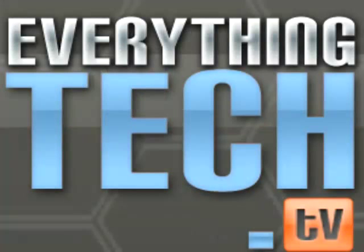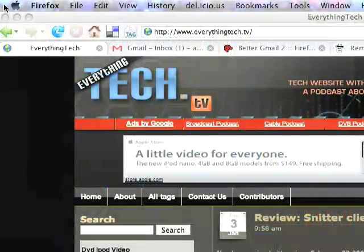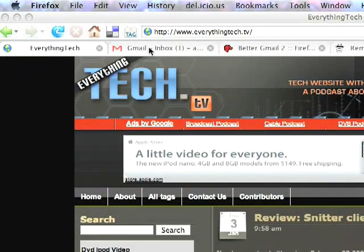Hi, you're watching EverythingTech.tv Tutorials. I'm your host, Jason Tucker. Today we're going to talk about optimizing Gmail. Let's get started here.